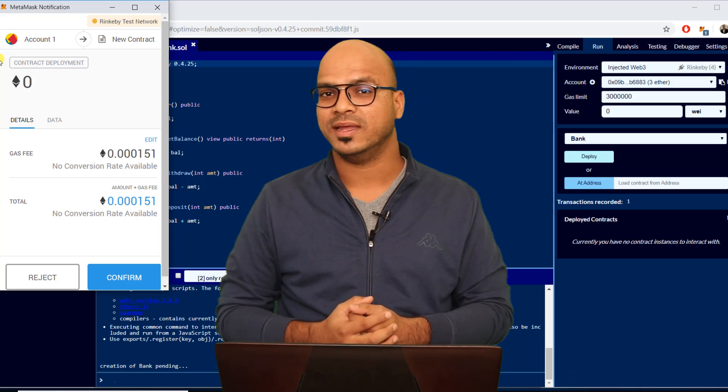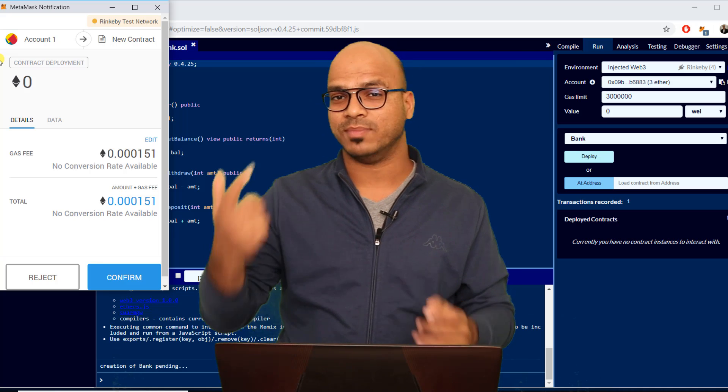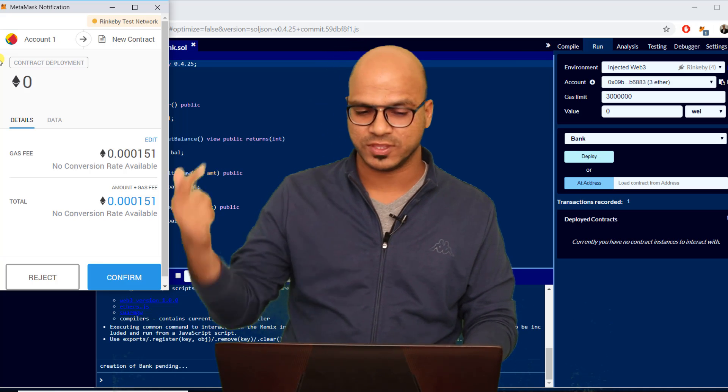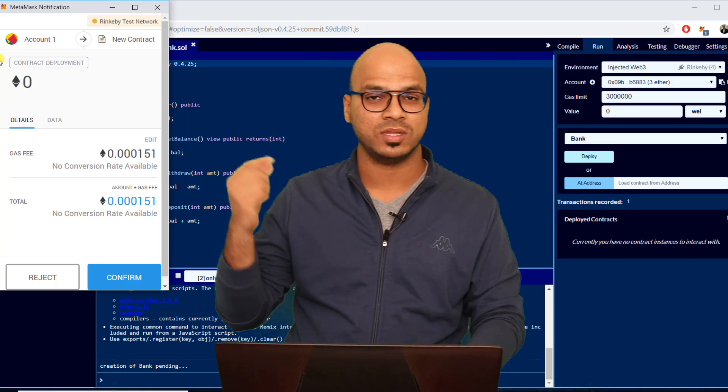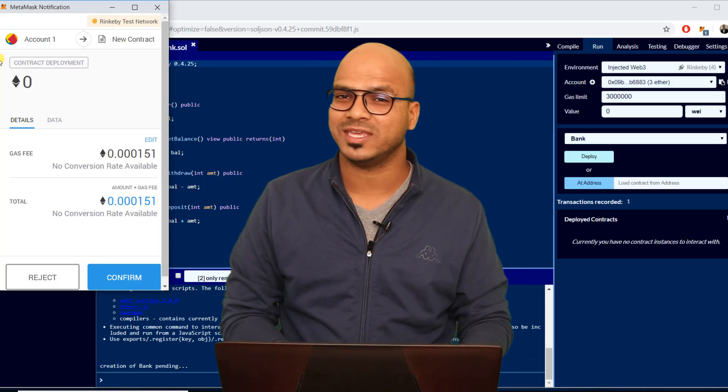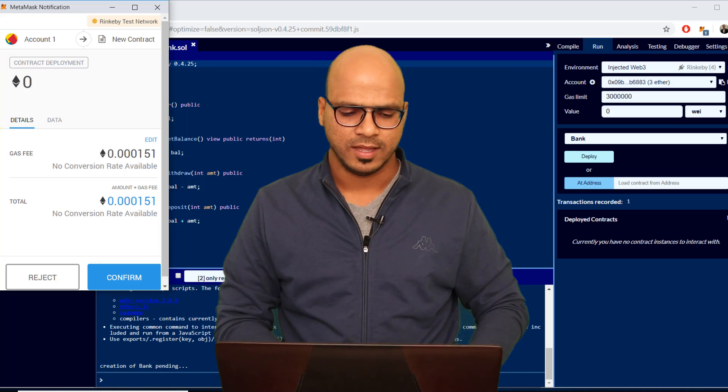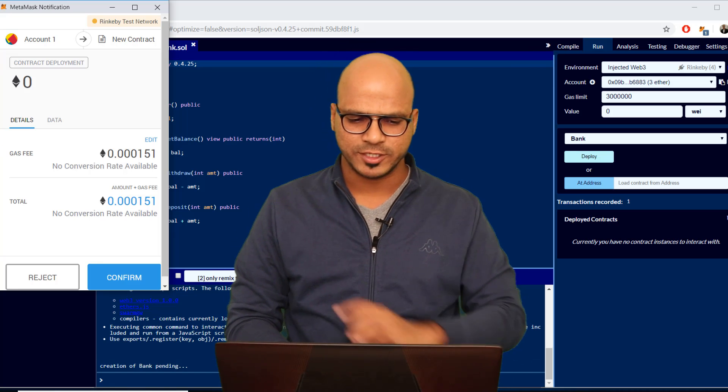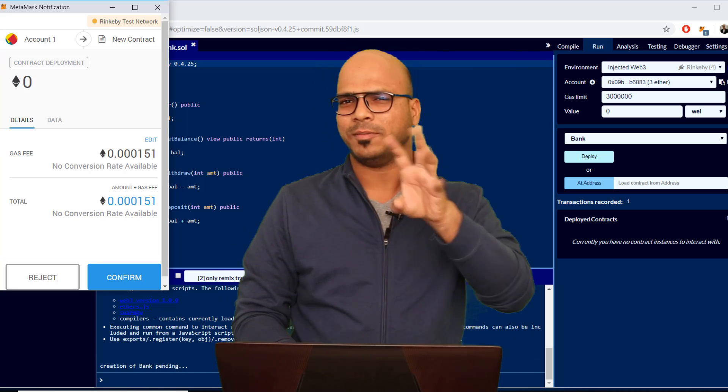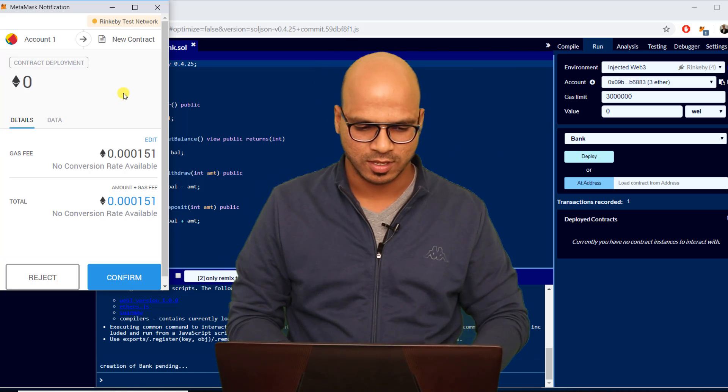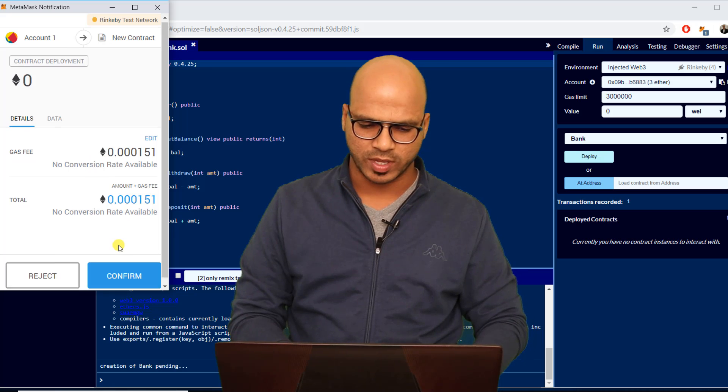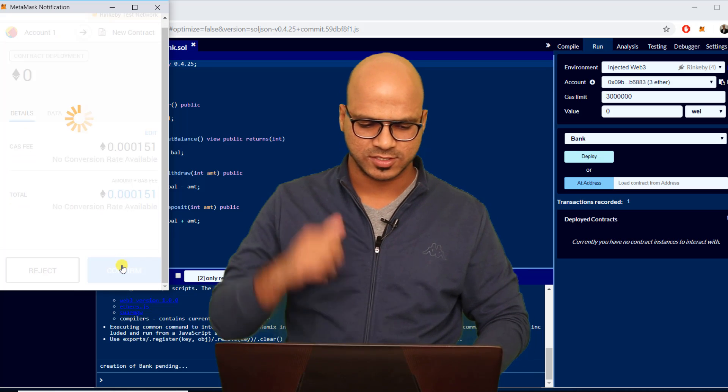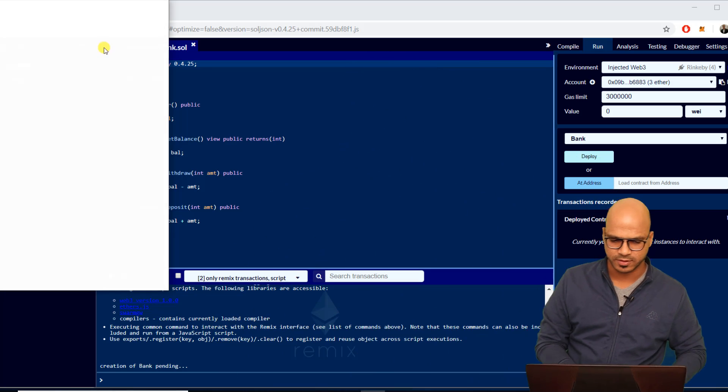But then every time someone else is using your network they will pay for the ethers. Every time they do transaction with your application they will be paying for the gas fee. So here the moment you do that it will pop up the MetaMask notification. We will say okay I confirm this, let's click on confirm.